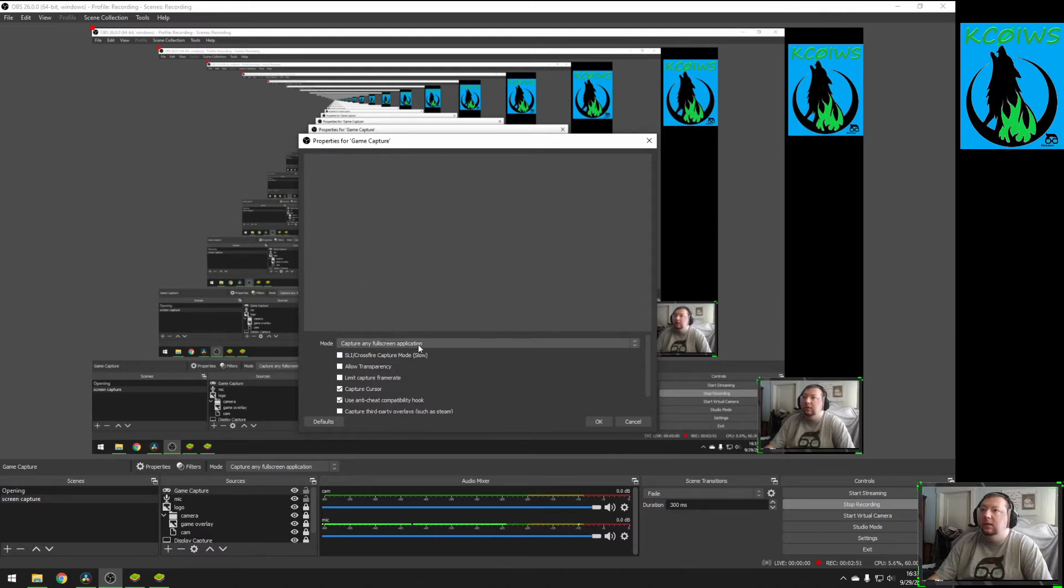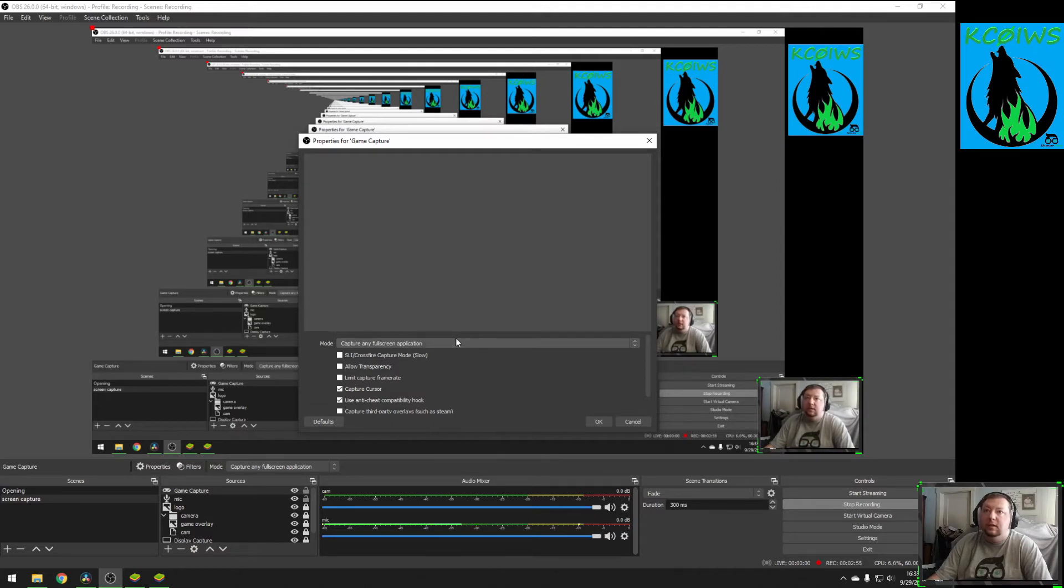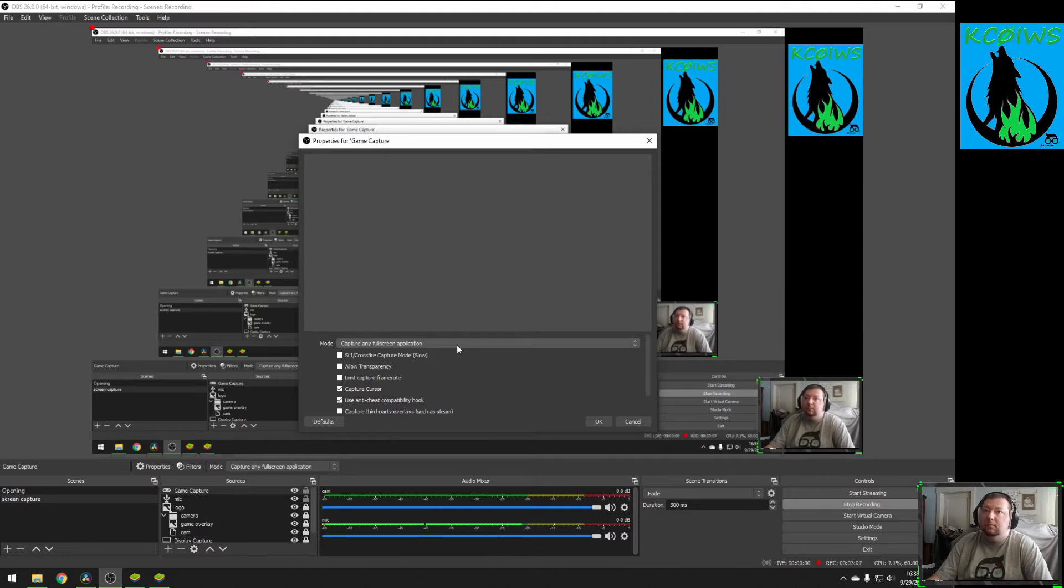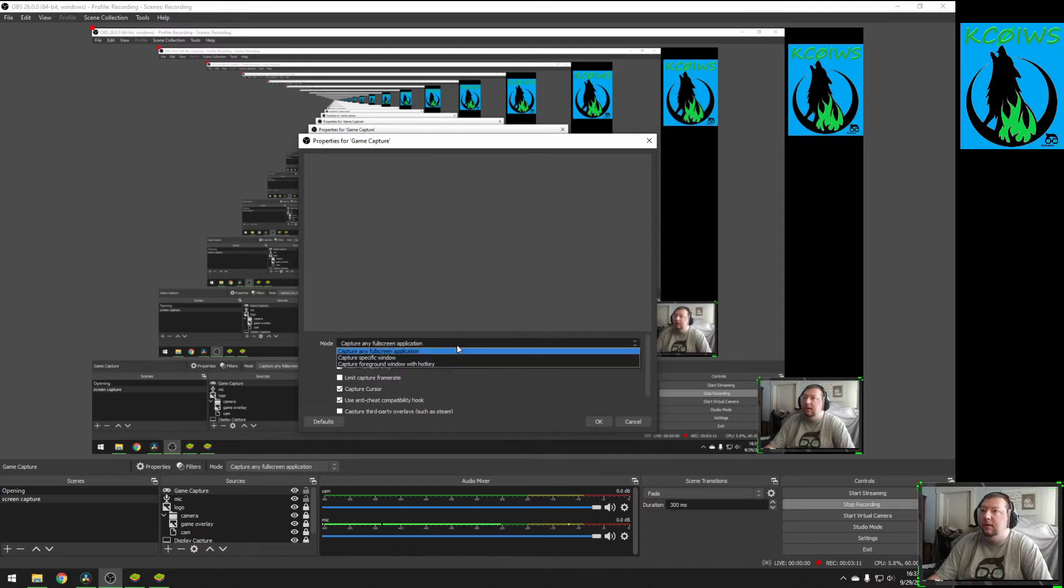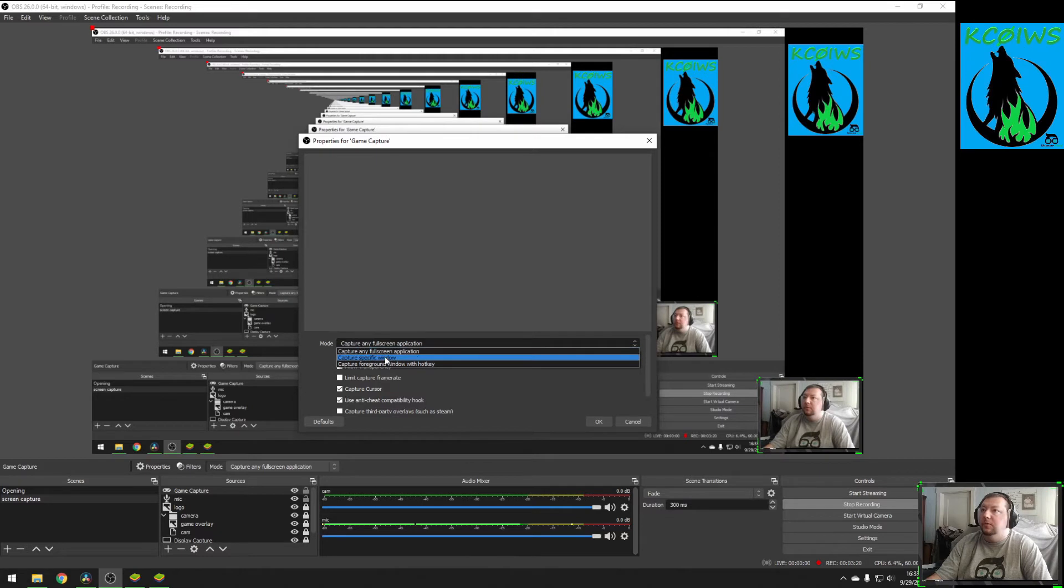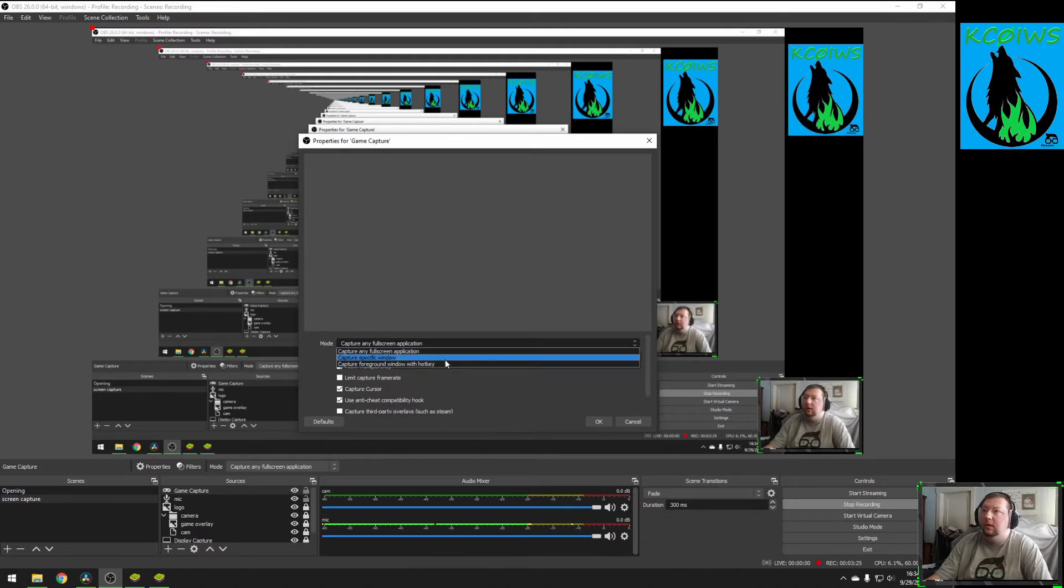Properties for the game capture will pop up. Normally, you would capture full screen, but with Bluestacks, you want to capture the screen exactly as it launched. Because sometimes, if you run Bluestacks in full screen, there can be some artifacting and some other lag, and we want to eliminate that. What we want to do is capture it in the native resolution that it launches as. So right now, for our mode, instead of full screen, we need the second option, which is Capture Specific Window.